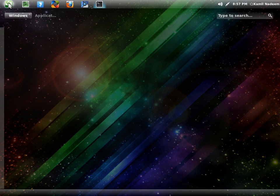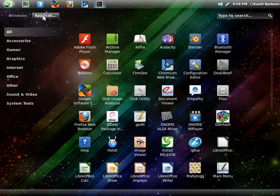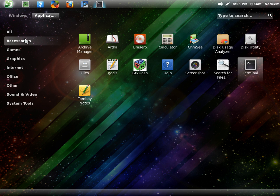Let me show you some of the applications that come by default. In Accessories, all these are available by default, only Tomboy which I have installed myself.